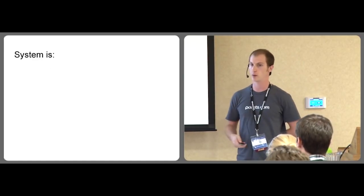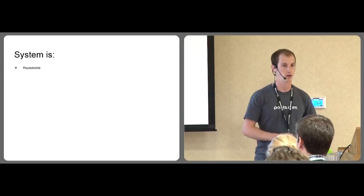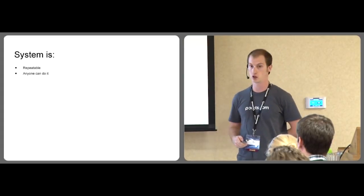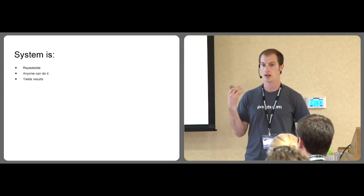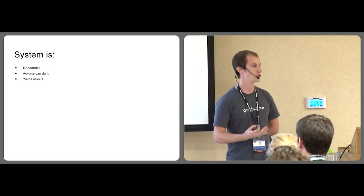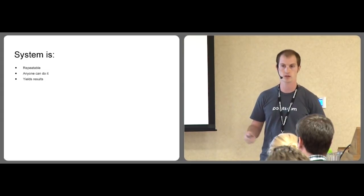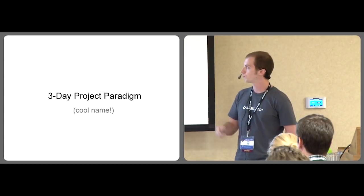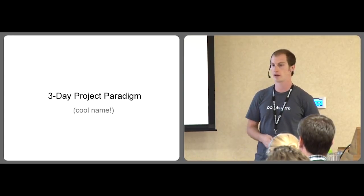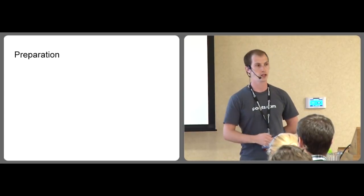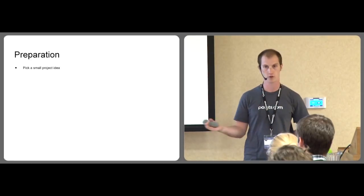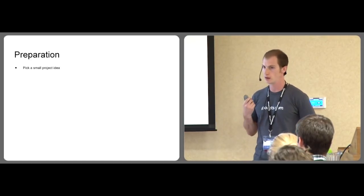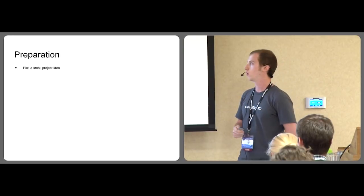So the system that I'm about to present, it is repeatable. I believe that anybody can do it. And it yields results, the reason being because it follows some principles that employers are actually looking for. It's called a three-day project paradigm. All you need is a project idea. You can feel free to ask a more experienced developer to get something that you can accomplish within two to three days.